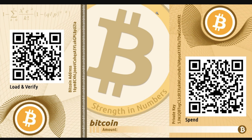On the right hand side, you have your private key. It's really important that you keep that to yourself. Think of it like your PIN number to your credit card or debit card — it's something you want to keep personal as it will unlock your account. Users can then print this off and keep it somewhere safe so that it can't be easily destroyed or stolen.